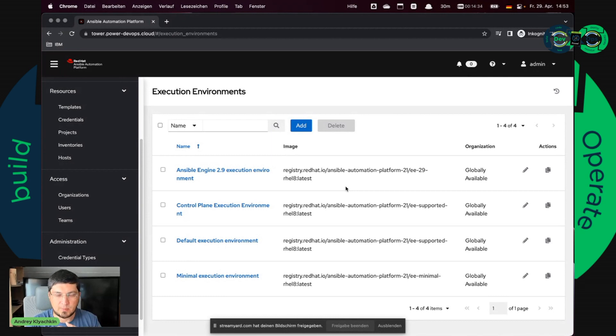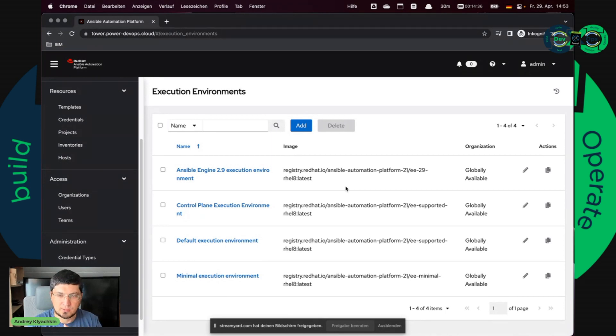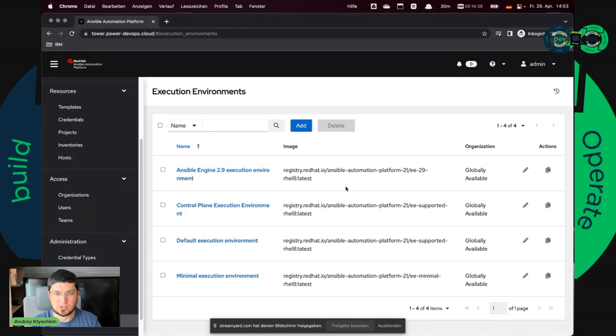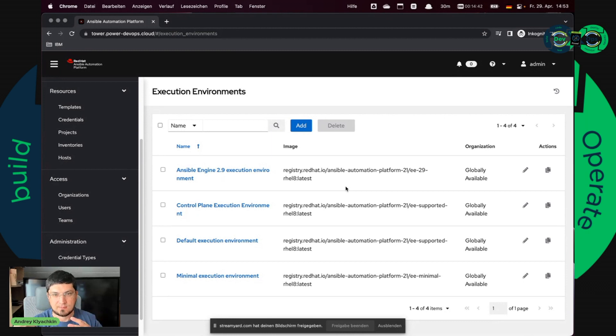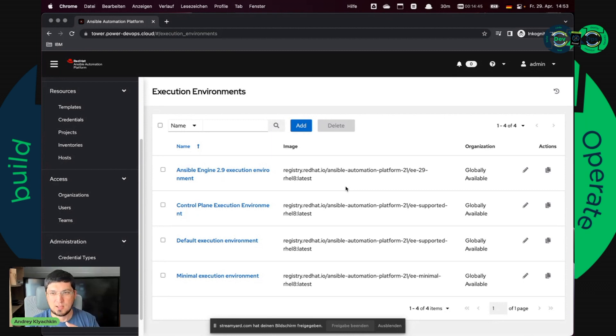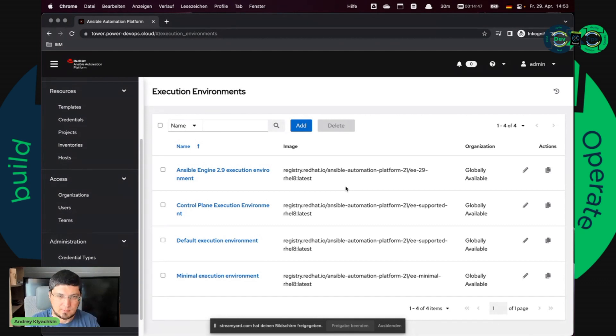And in this case I can create two different execution environments. One execution environment with the older collection and one execution environment with the newer collection. And just test if it will work or if it will not work and which problem will I have. Hopefully no problems.